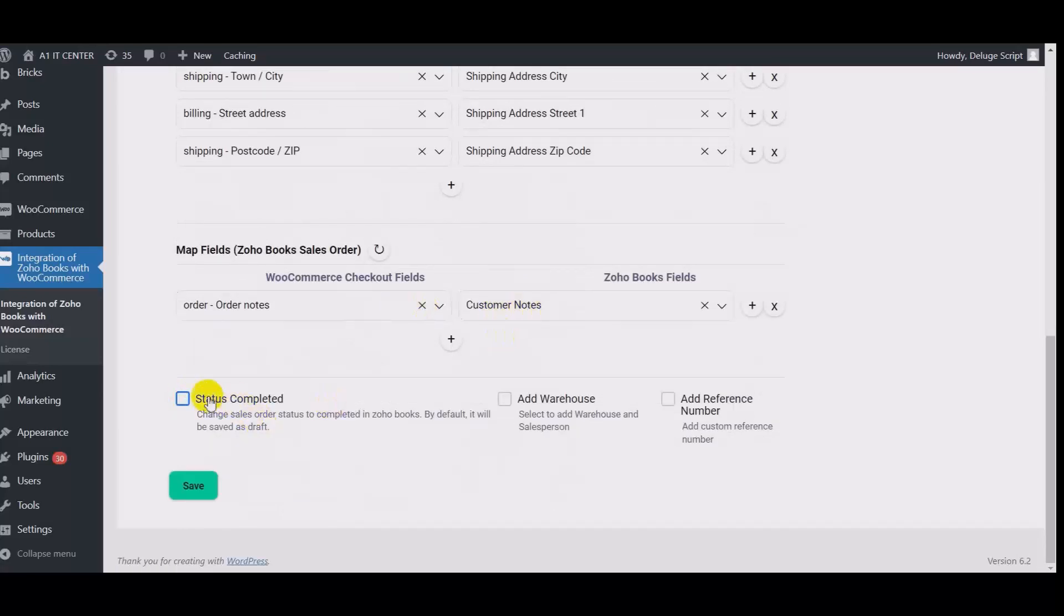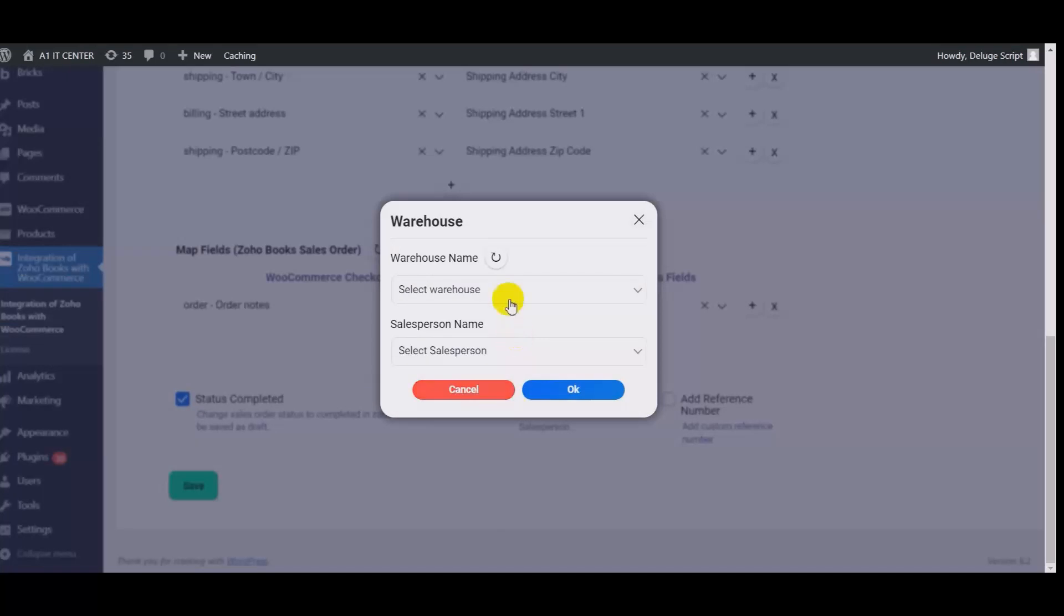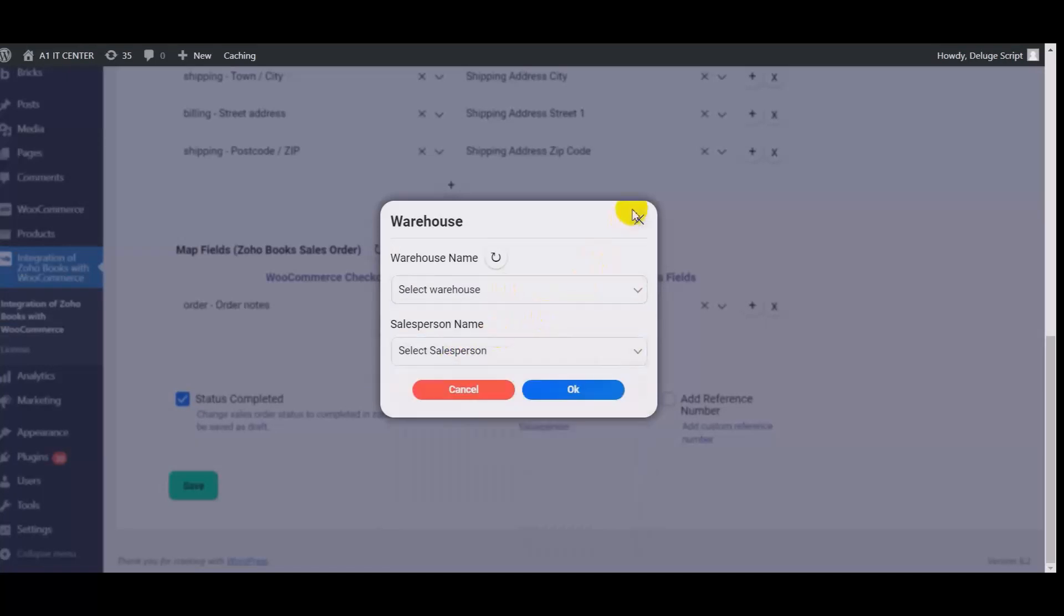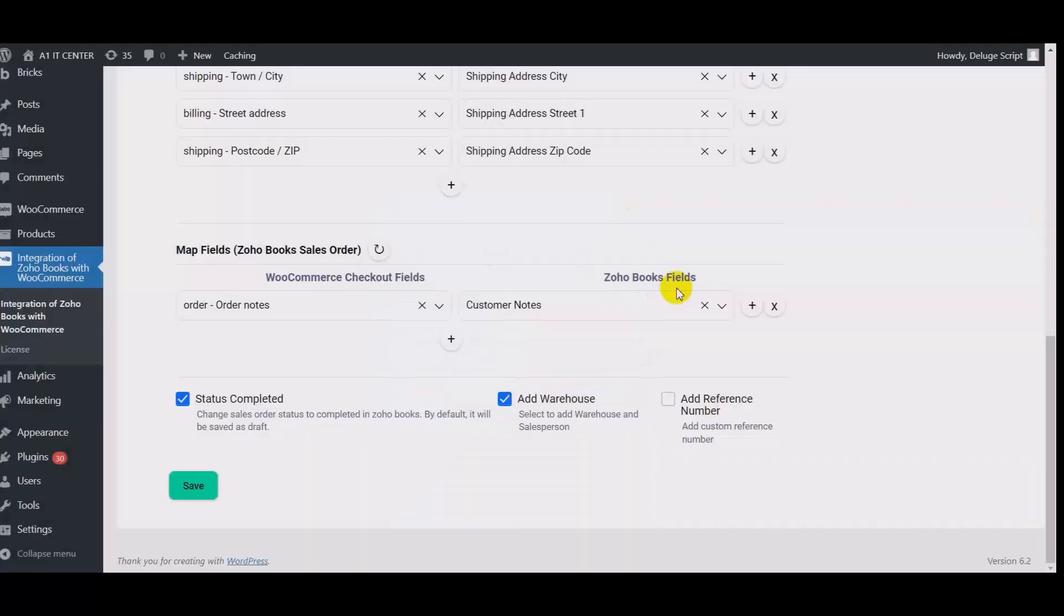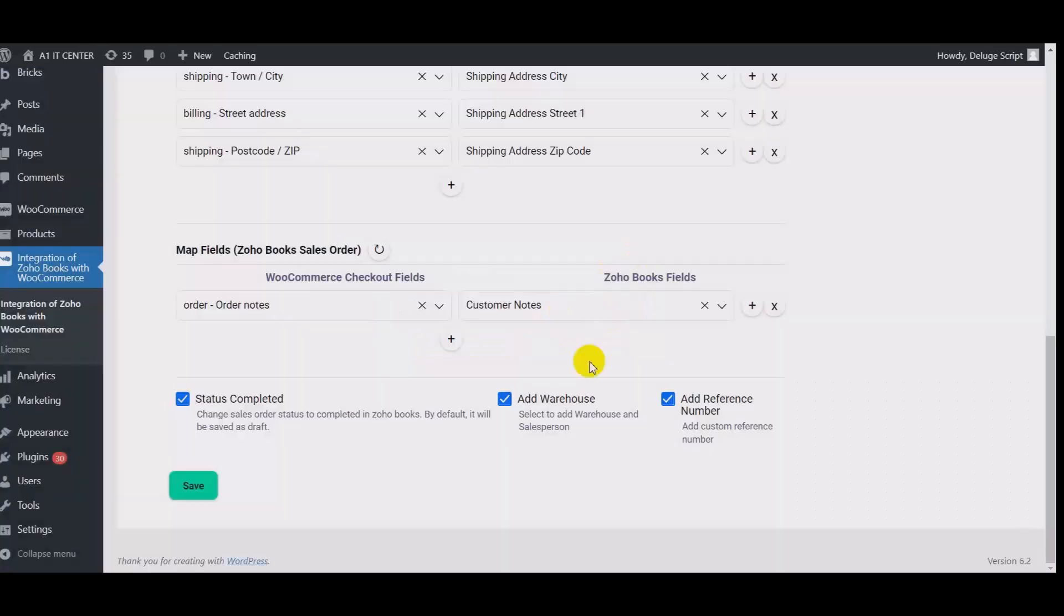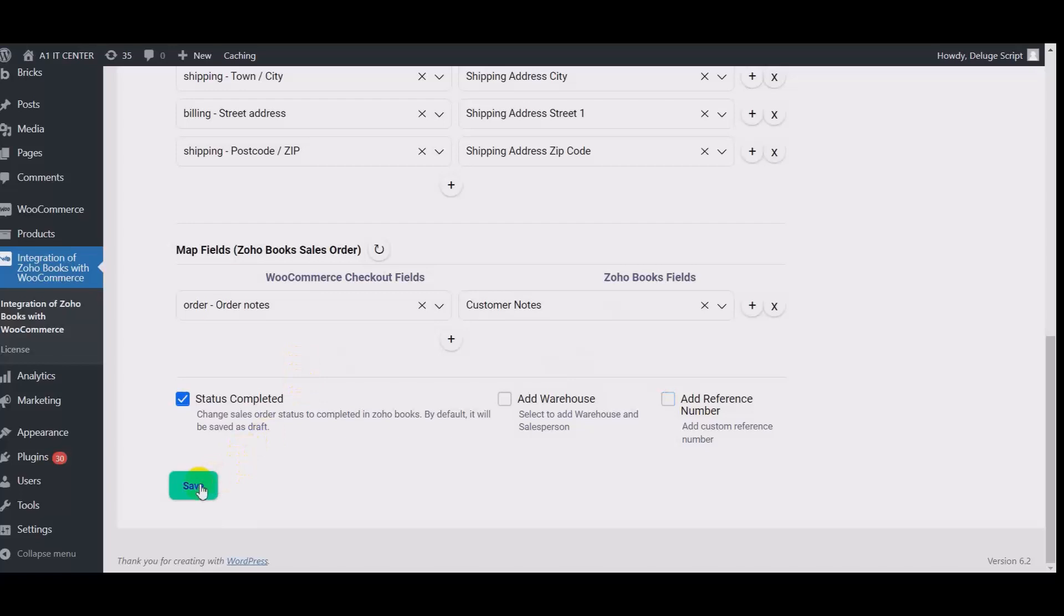If you check status complete, then the order status will be complete in Zoho Books. Otherwise, it will save as a draft. Also you can add warehouse and also you can add the sales person. And also you can add the reference number for the order. Now click on save button.